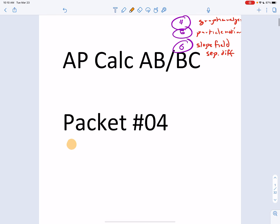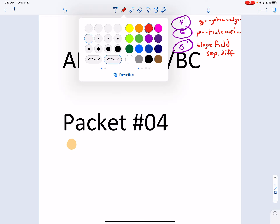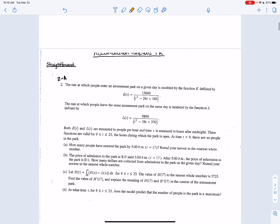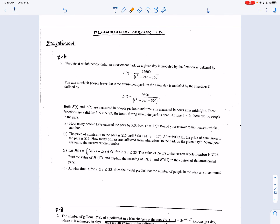The first trend: they're going to ask you something along the lines of how many or how much of something. So how many people are entering the park, how much sand is accumulating on the beach, how much snow is on the driveway. This one's pretty easy to spot. We're talking about an amusement park where people are entering and leaving — take a look at part A: how many people have entered the park.